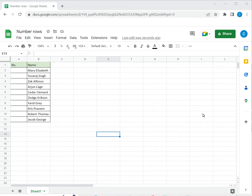Welcome to another Spreadcheaters video guide. You can find written instructions for these steps on the Spreadcheaters website. In this video we're going to see how to number rows in Google Sheets.